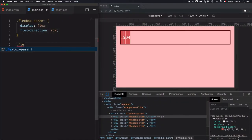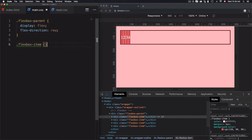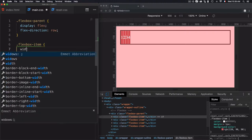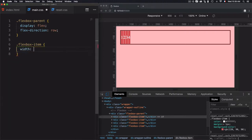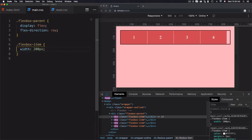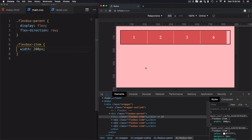To set the width of a specific item, I'll go to a flex box item right here and set the width — let's go for 200 pixels. Now I have 200 pixels on each item.